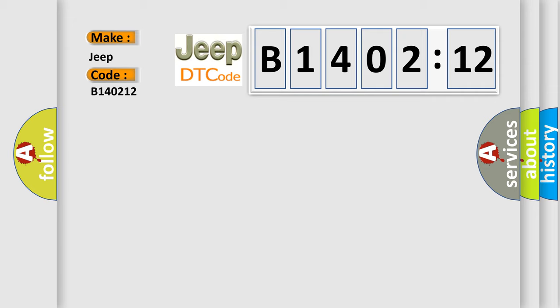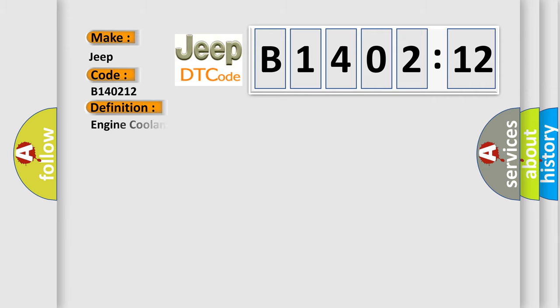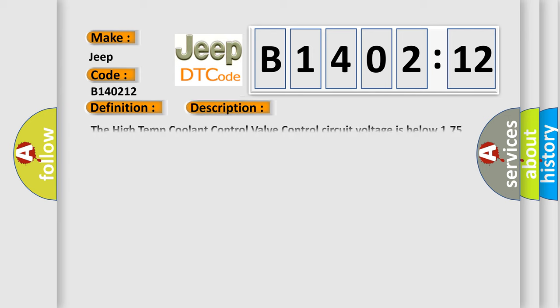The basic definition is: engine coolant flow control valve control circuit low. And now this is a short description of this DTC code. The high temp coolant control valve control circuit is below 1.75 volts when commanded on.